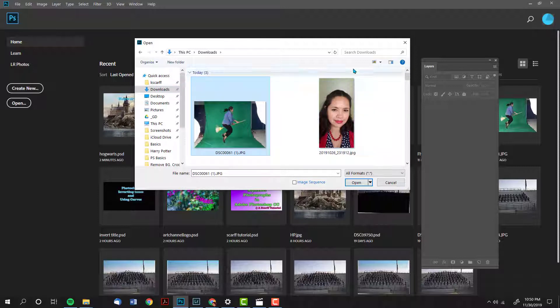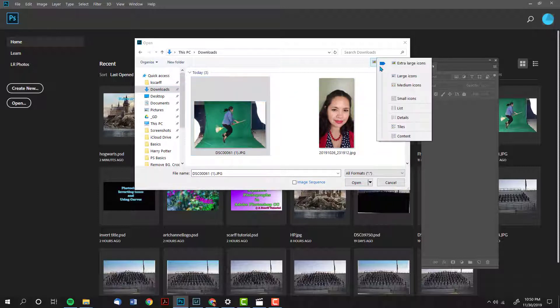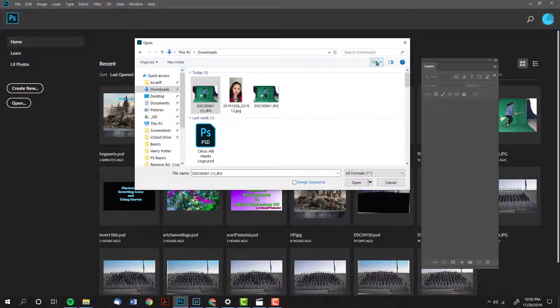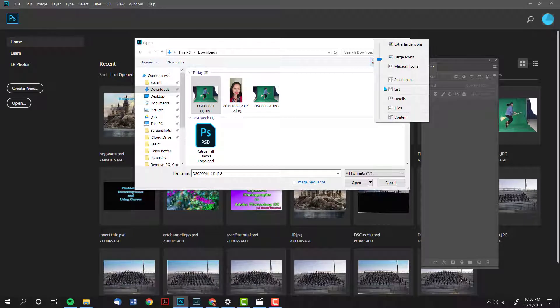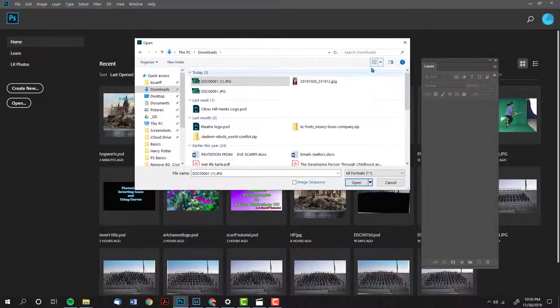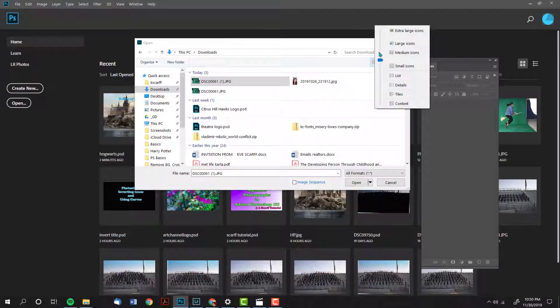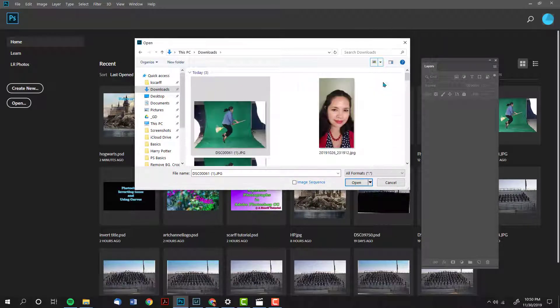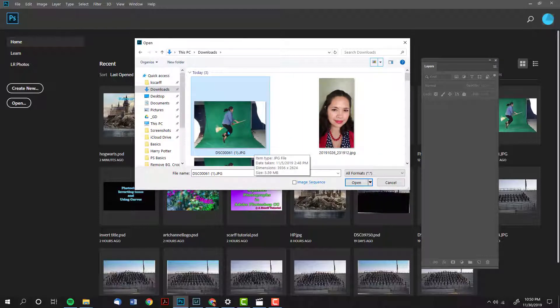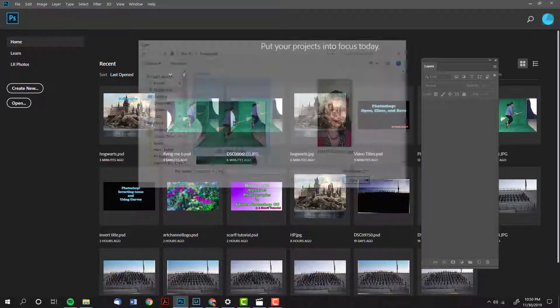If you don't see images, if you only see a list of names, you can change how your list of pictures looks by clicking on the top right hand corner and changing it to extra large icons. Once you locate the file that you want, simply double click on it.